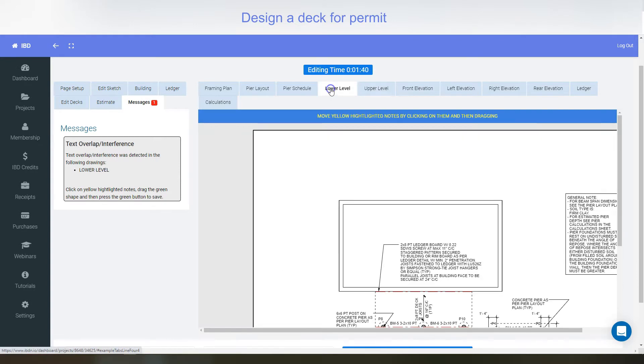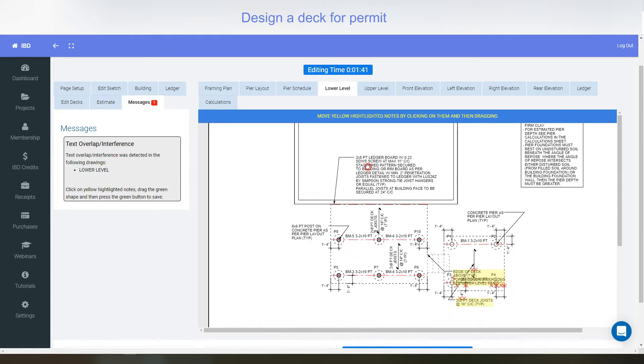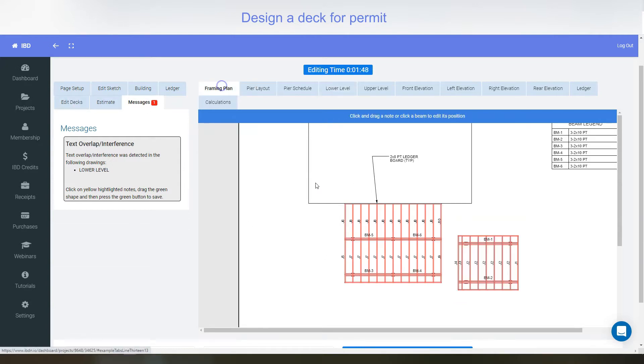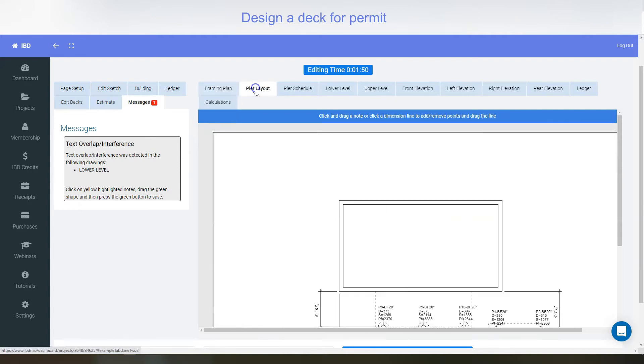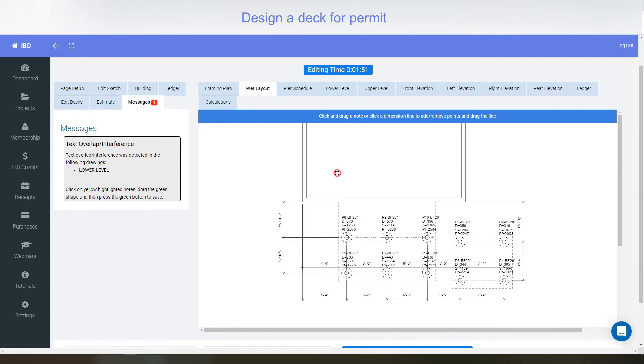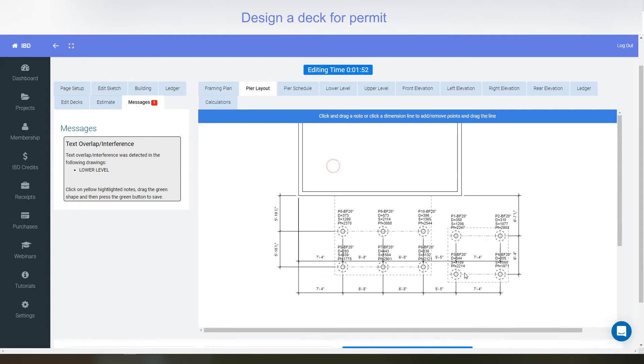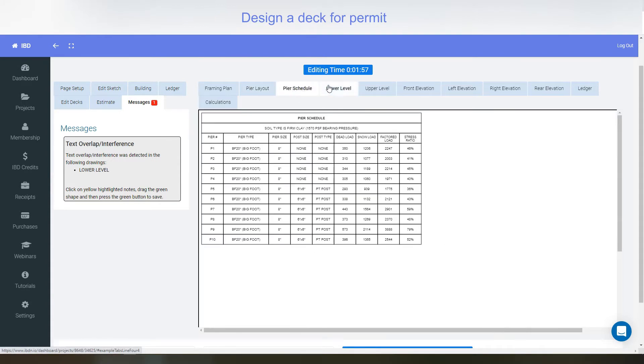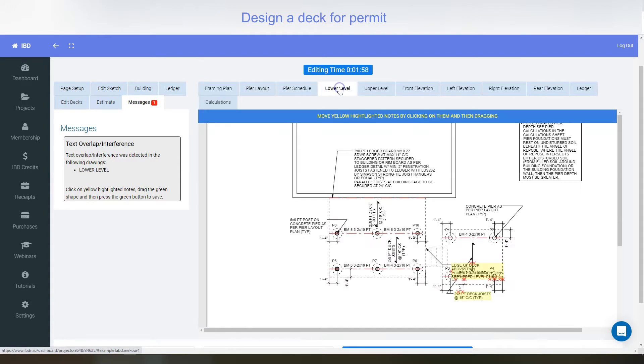You would do the same thing on the lower side. Come in here and you've got a few in there to modify them. I won't go over those right now. But you can see all the engineering is on there. We've got a framing plan, a layout plan for the piers so that the guy that's putting piers in can know where they all are. We've got a pier schedule, lower level.